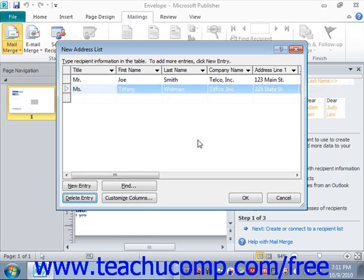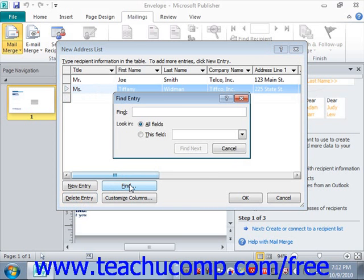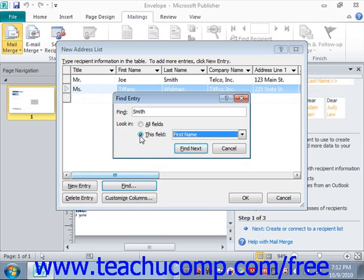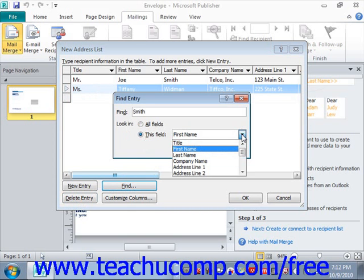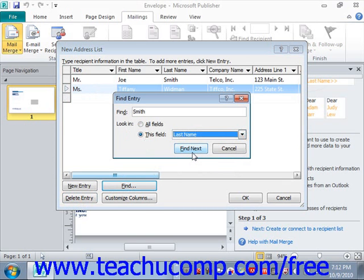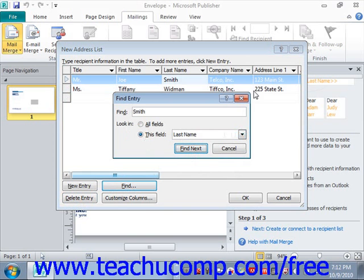To find records in the data source based on a field's value, click the Find button to open the Find Entry dialog box. Type the value you're looking for into the Find Text box — for example, 'Smith' — then select the fields to search by choosing either All Fields or This Field. If you choose This Field, use the drop-down to select which field, such as Last Name. Click Find Next and it will go to the next matching record. When done, click Cancel.